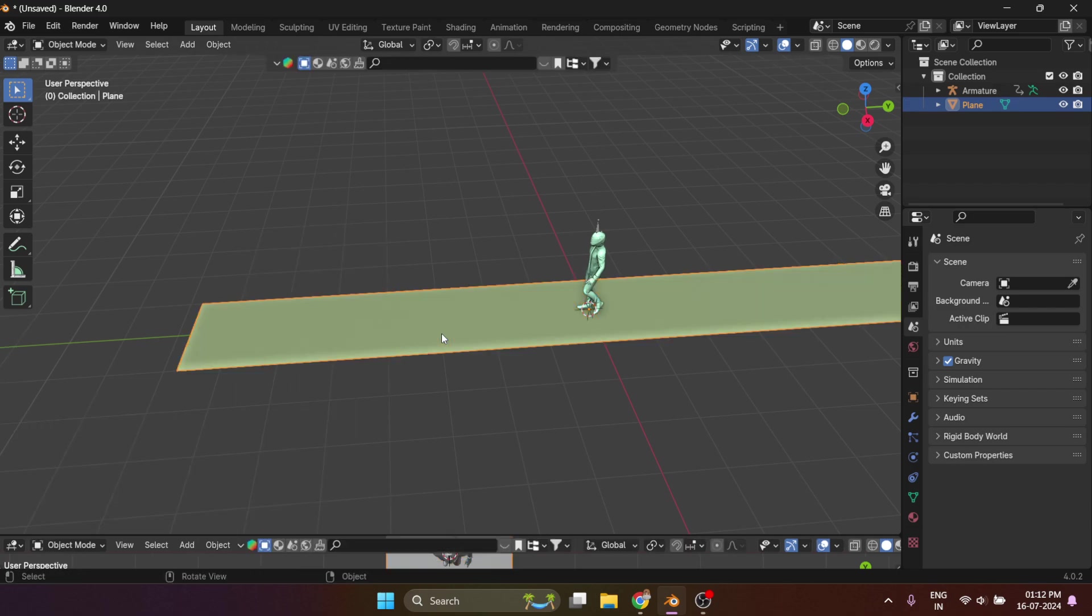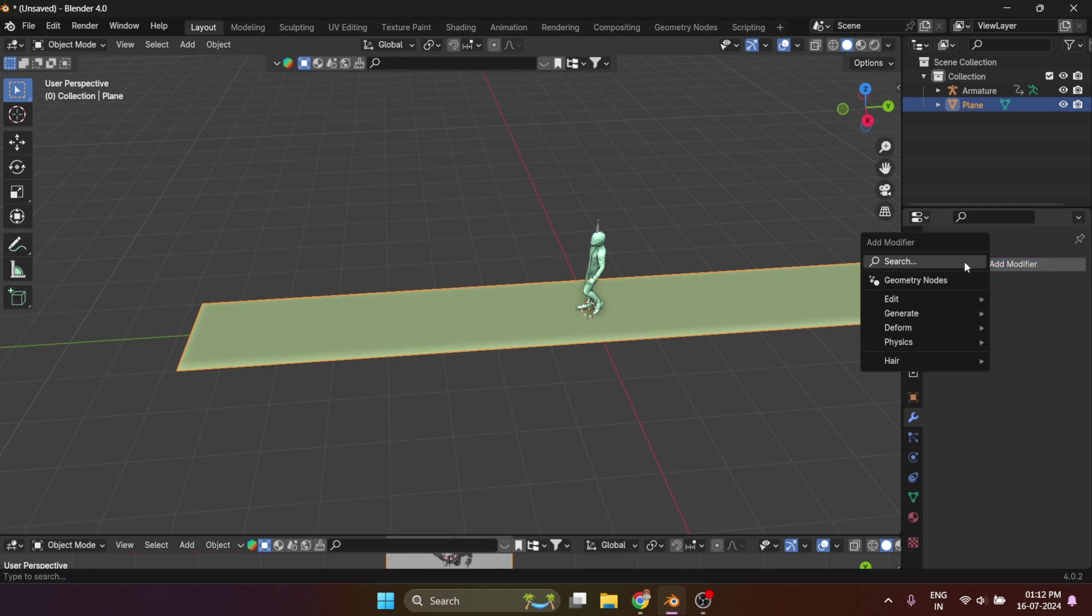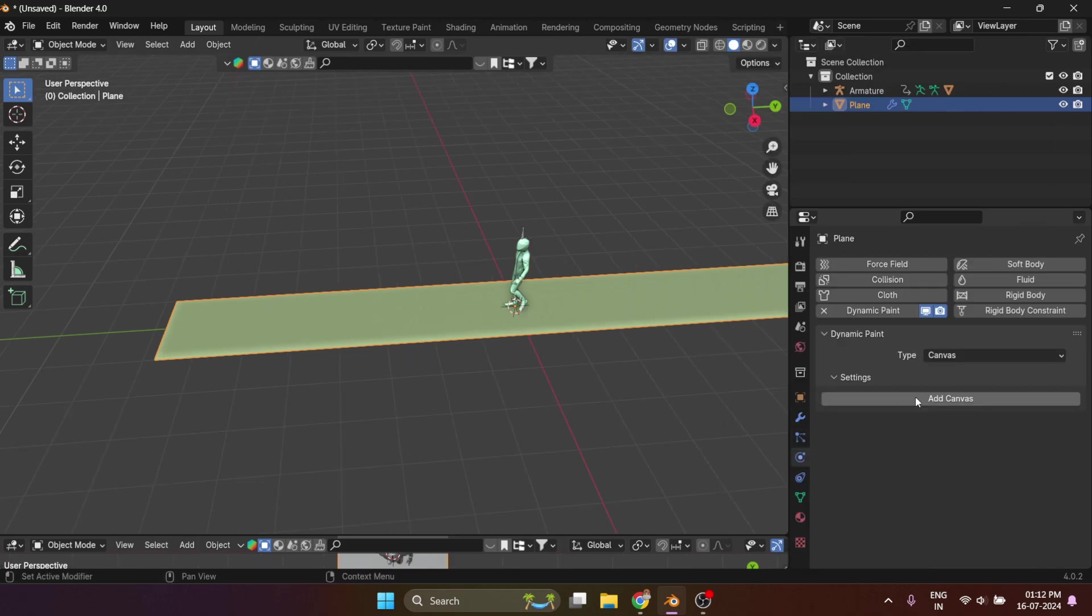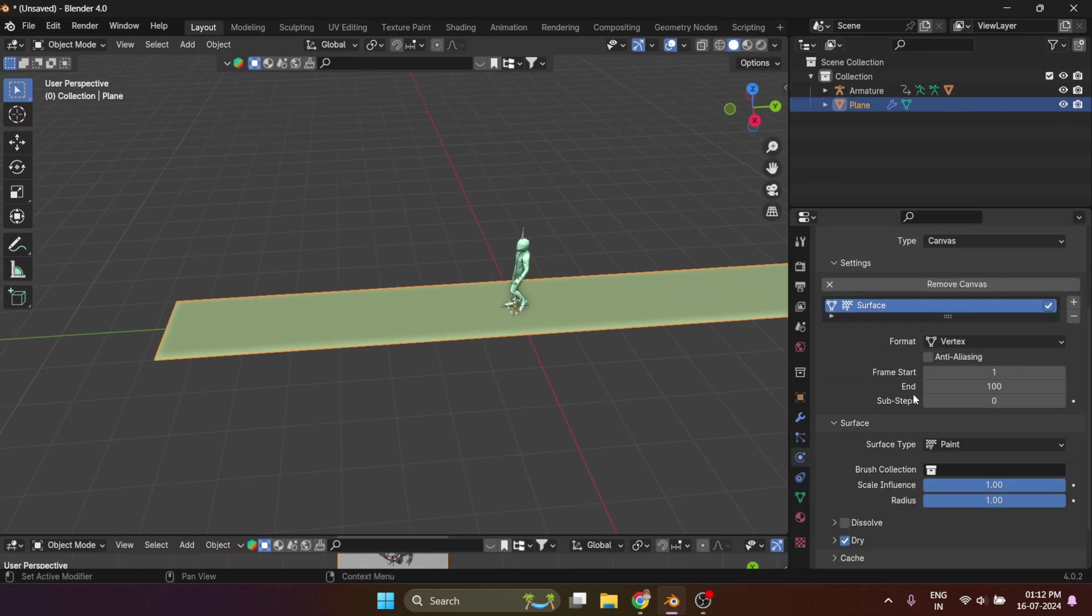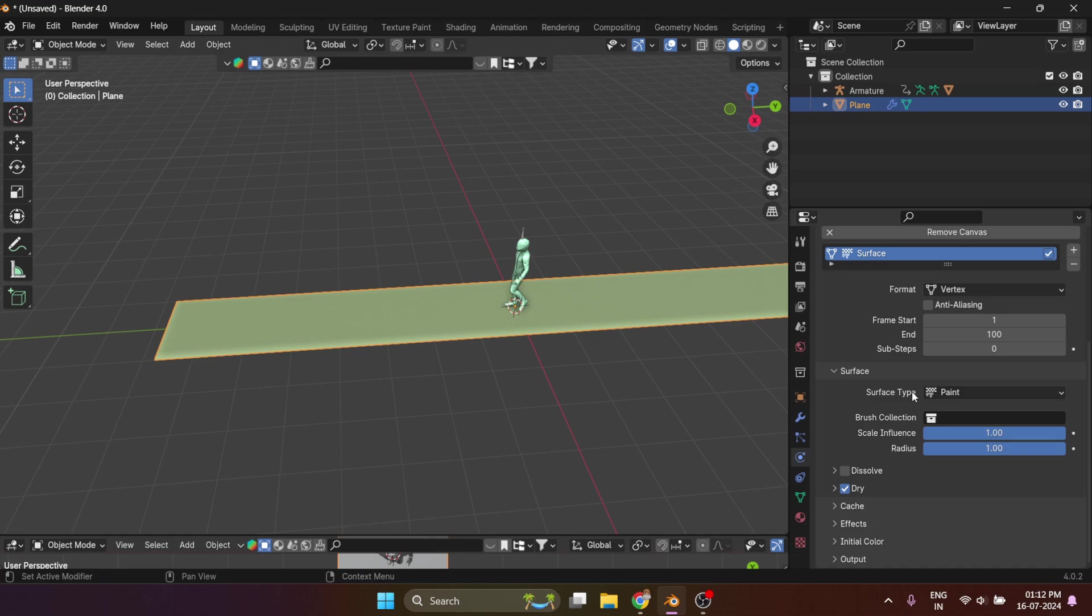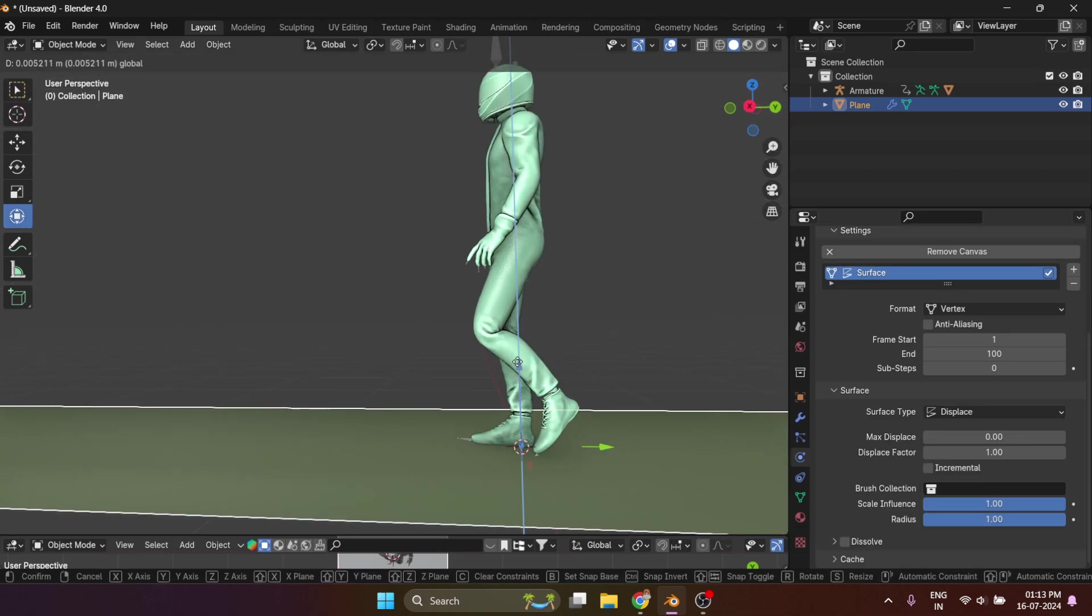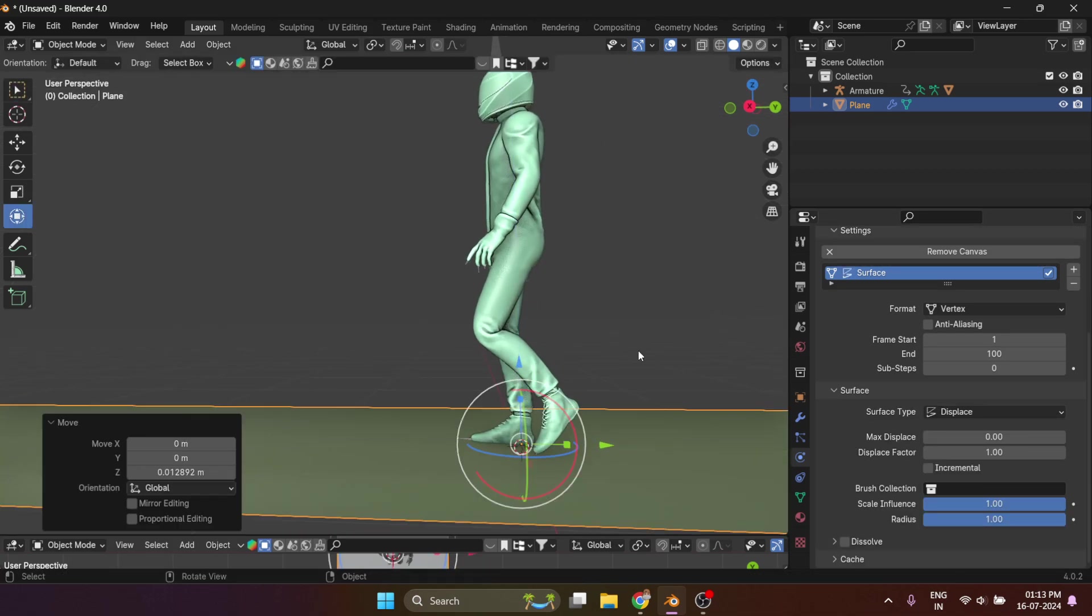While the plane is selected, add a dynamic paint modifier. Then go to the physics properties, click on add canvas, surface type to displace. Now move your plane a little upward so the foot of the object interacts with the surface of the plane.